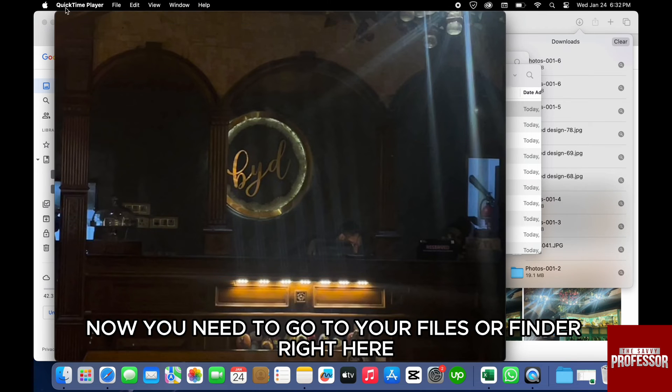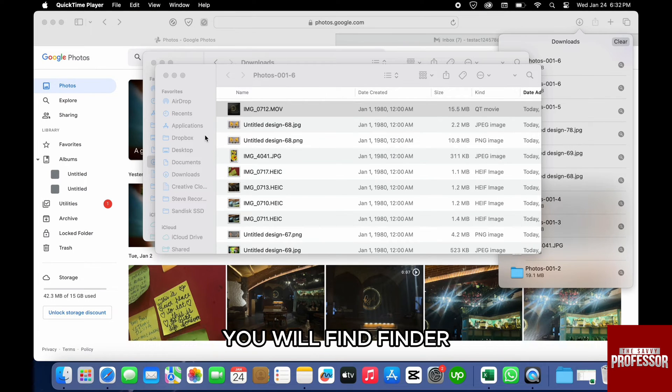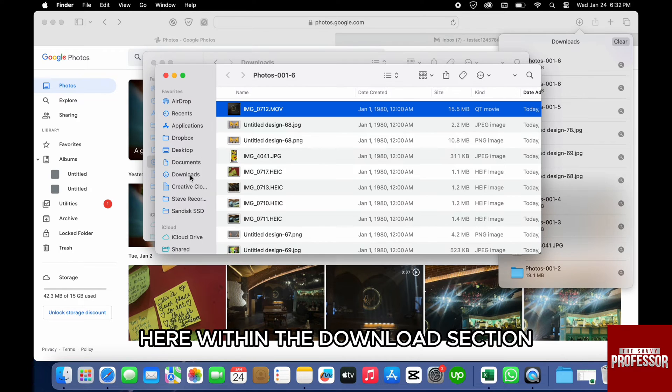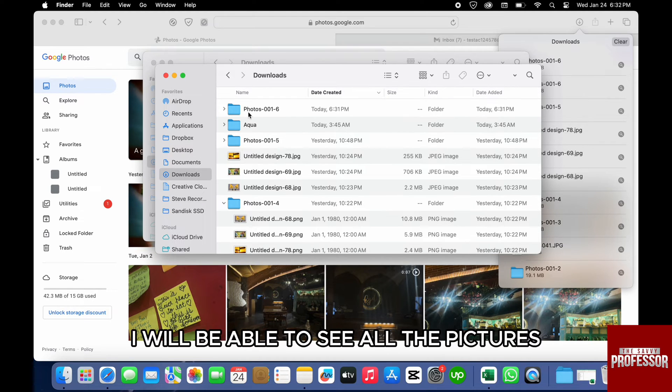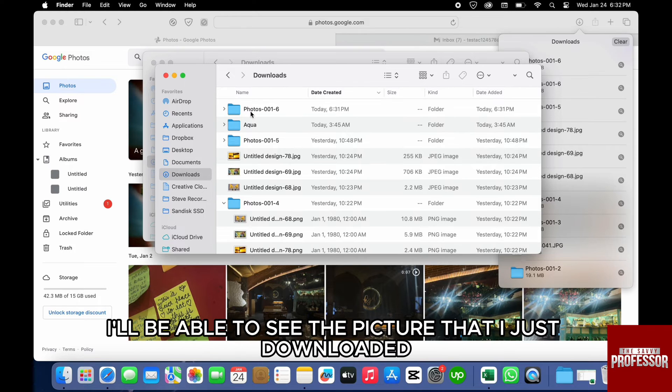Now you need to go to your Files or Finder. On the bottom left hand side of the screen you will find Finder. If you click on that, here within the Download section you will be able to see all the pictures. If I click on the first one, I will be able to see the picture that I just downloaded.